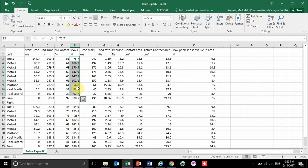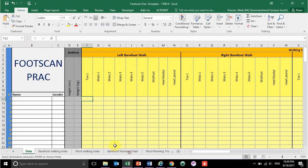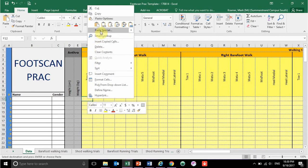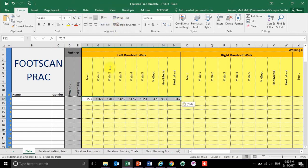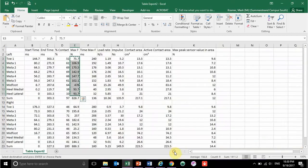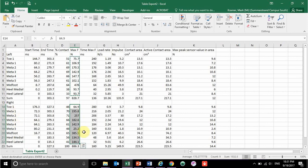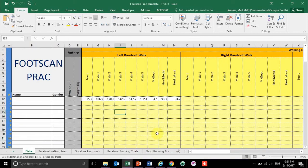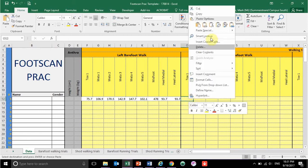We just need these force values. Highlight the force data for the left foot — let's say this is my left barefoot walking information — and press Ctrl+C to copy it. Go to your template, then right-click and go to the paste special option, or use the transpose icon if you have it. Once you click that, it will paste the data across. Then go back to your Excel file and do the same thing for the right foot: highlight those specific areas, Ctrl+C, go back to your template, right-click and transpose.